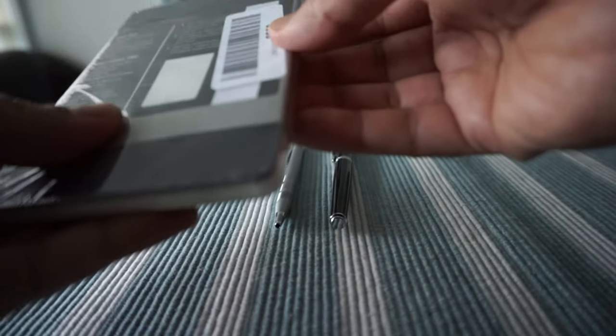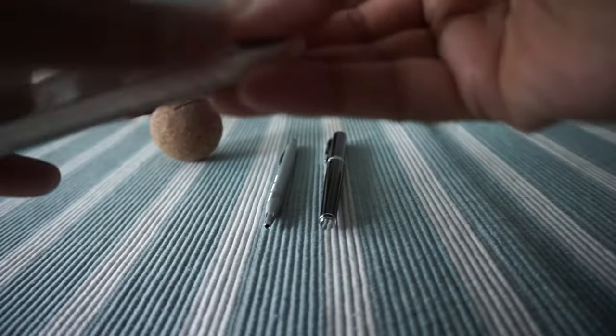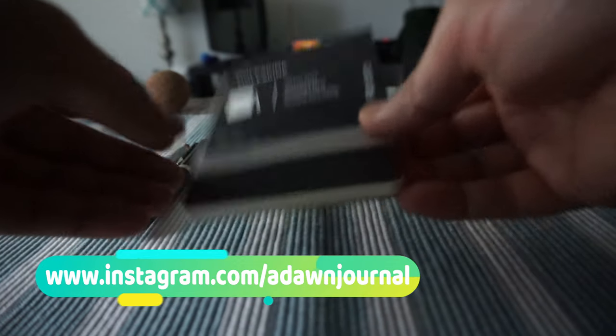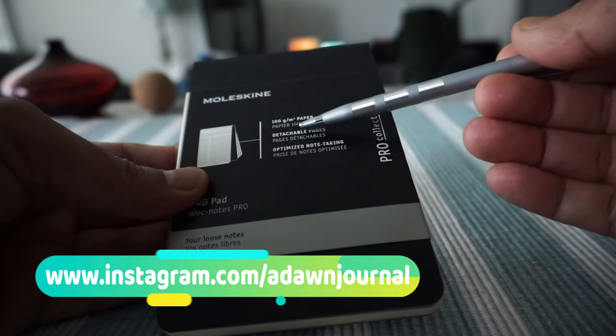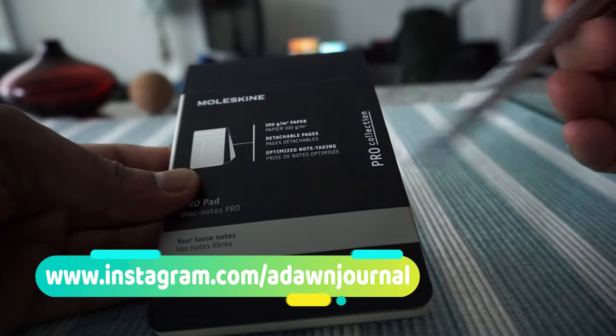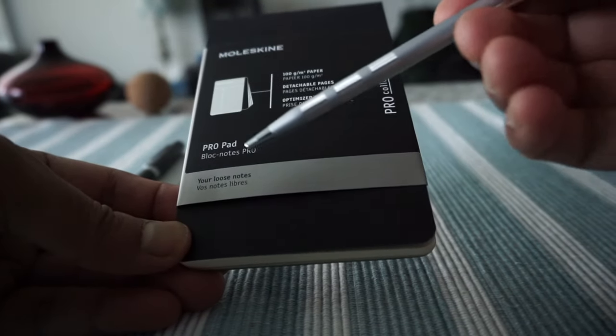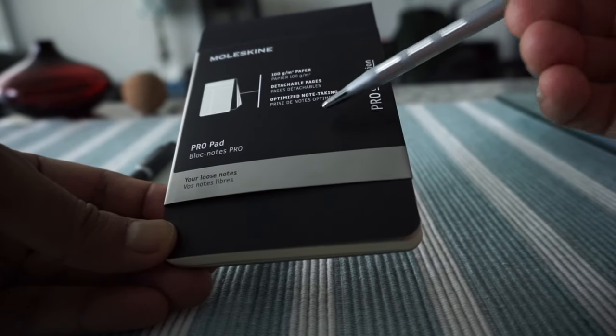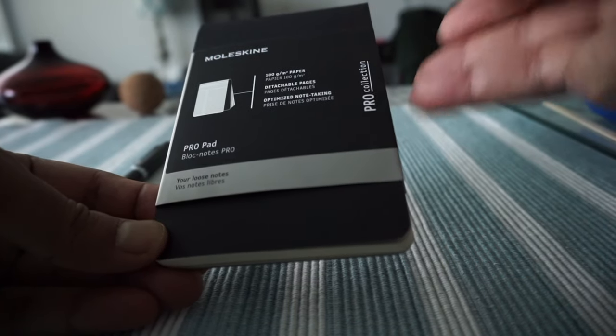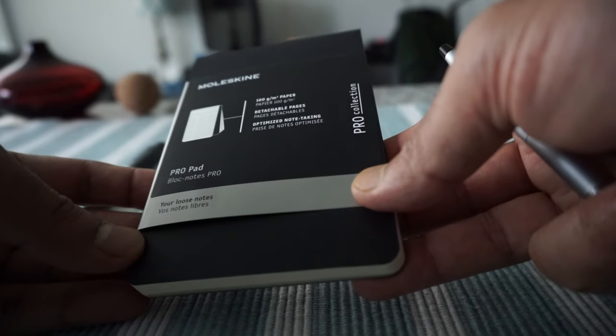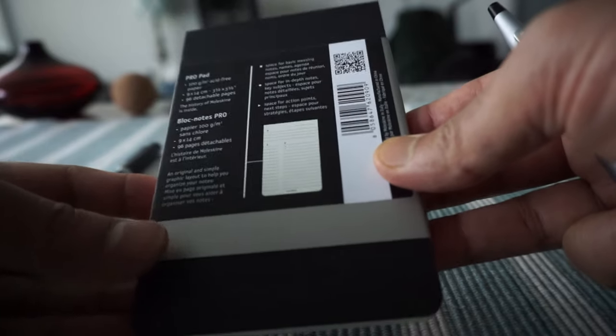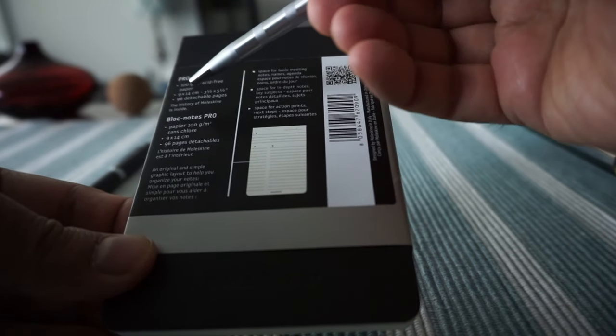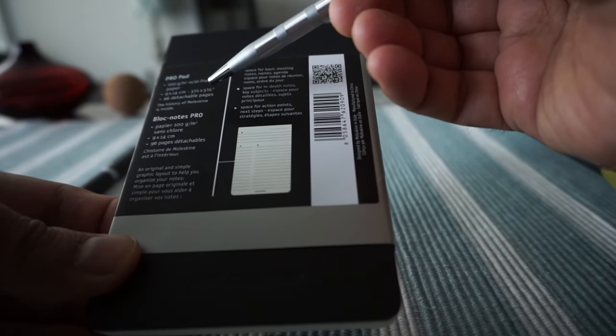Here we have the notebook. So paper is 100 grams per square meter, and the pages are detachable. We have optimized note-taking, so there should be something inside which makes it different than a regular notebook.